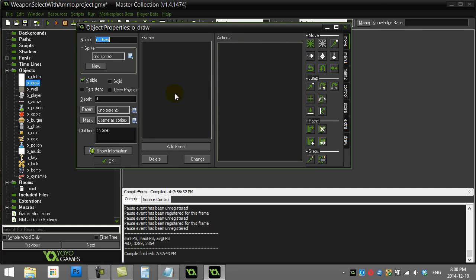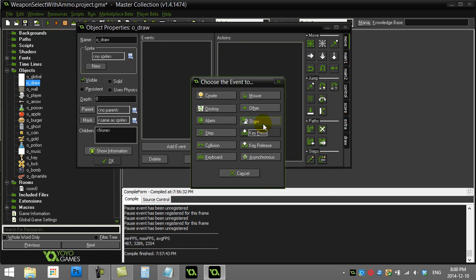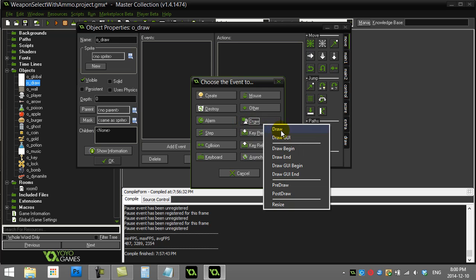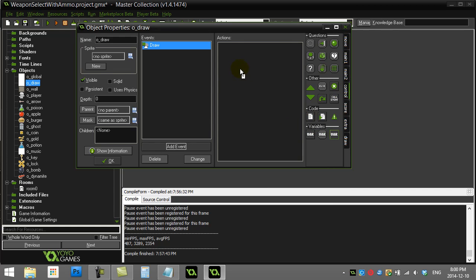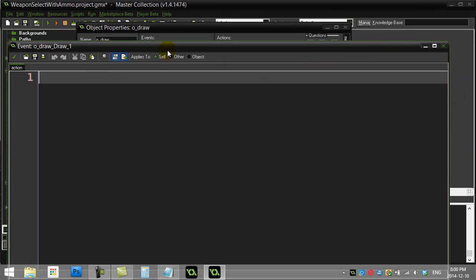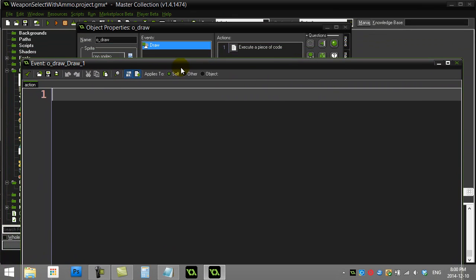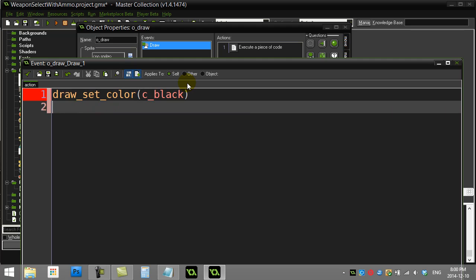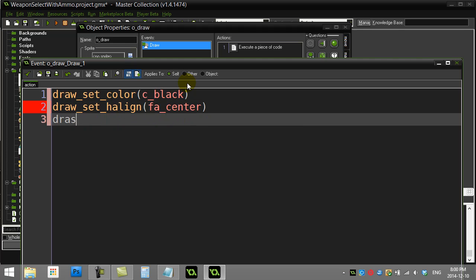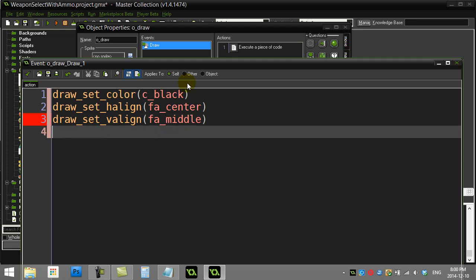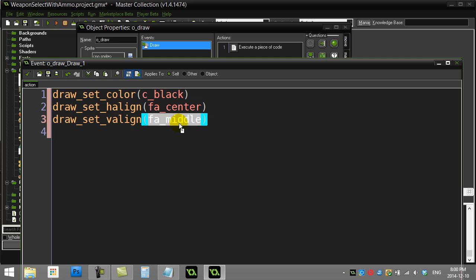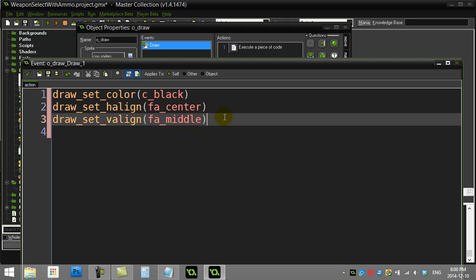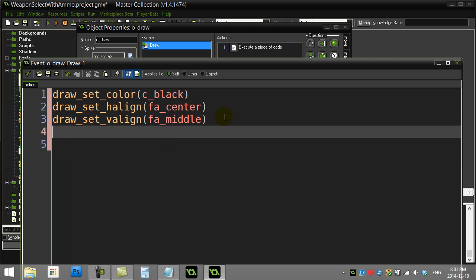This object called draw is already in the room. I'm going to add the draw event where we do all our drawing. Right off the bat I'm going to set the color to black and set the horizontal and vertical alignment. This lets me pinpoint exactly where stuff is drawn - those sprites and text are drawn centered and in the middle of that position. I find they help you draw stuff at positions a bit easier.